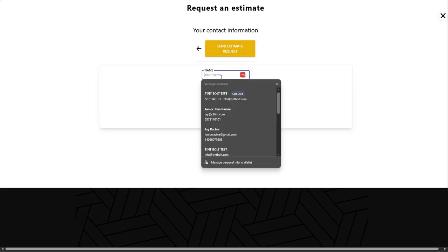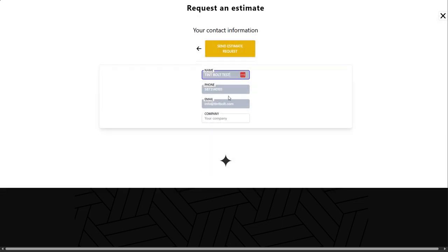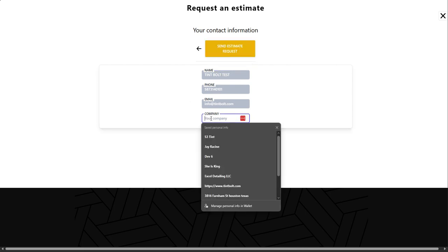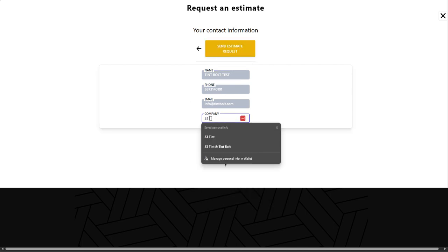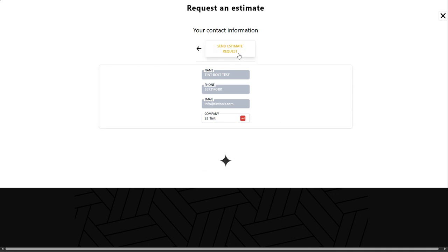And then it will ask us for our contact information. And because we selected business, there's an extra input here that says company. So I will put S3 Tint and then send.